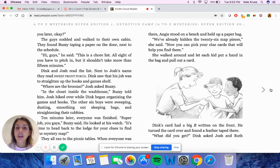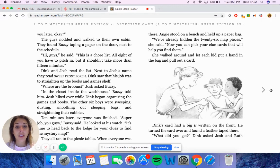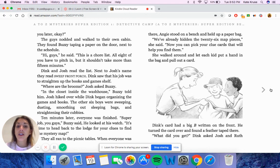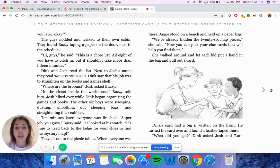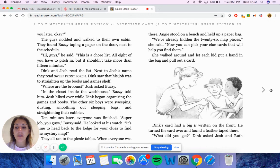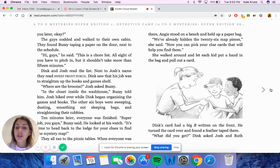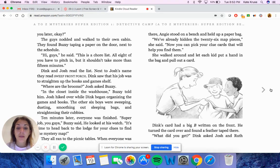The guys nodded and walked to their own cabin. They found Buzzy taping a paper to the door next to the schedule. Hi, guys, he said. This is a chore list. All eight of you have to pitch in, but it shouldn't take more than fifteen minutes. Dink and Josh read the list. Next to Josh's name, they read Sweep Front Porch. Dink saw that his job was to straighten up the books and games shelf. Where are the brooms, Josh asked Buzzy. In the closet inside the wash house, Buzzy told him. Josh hiked over while Dink began organizing the games and books. The other six boys were sweeping, dusting, smoothing out sleeping bags and straightening their cubbies. Ten minutes later, everyone was finished. Super job, you guys, Buzzy said. He looked at his watch. It's time to head back to the lodge for your clues to find the mystery map. They all ran to the picnic tables.